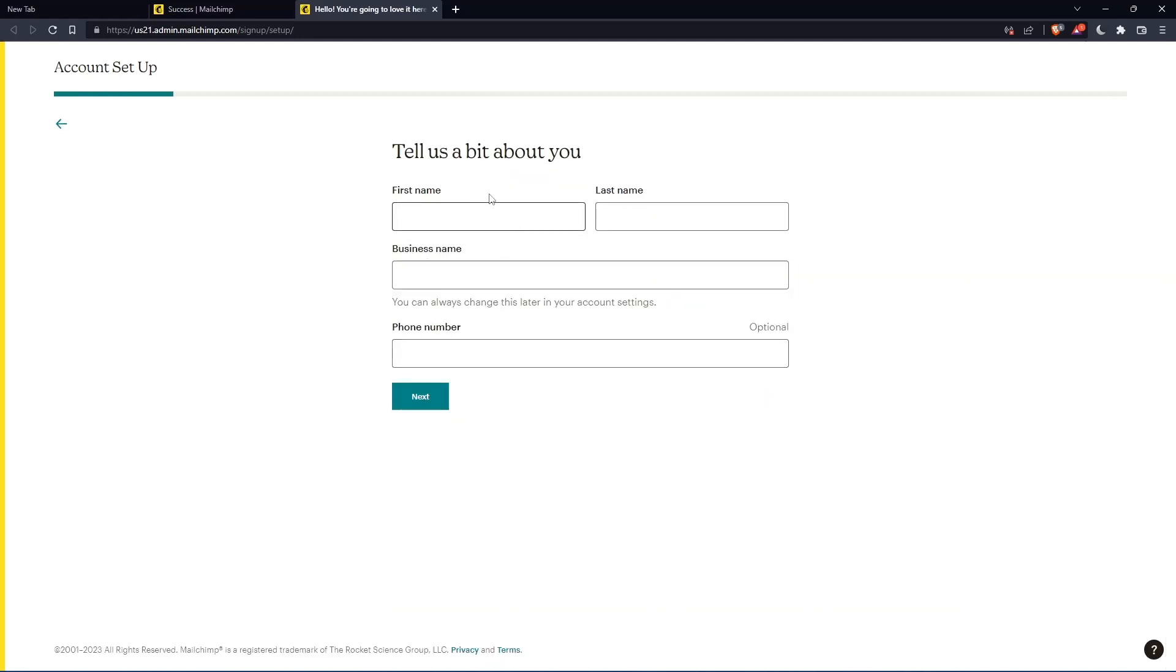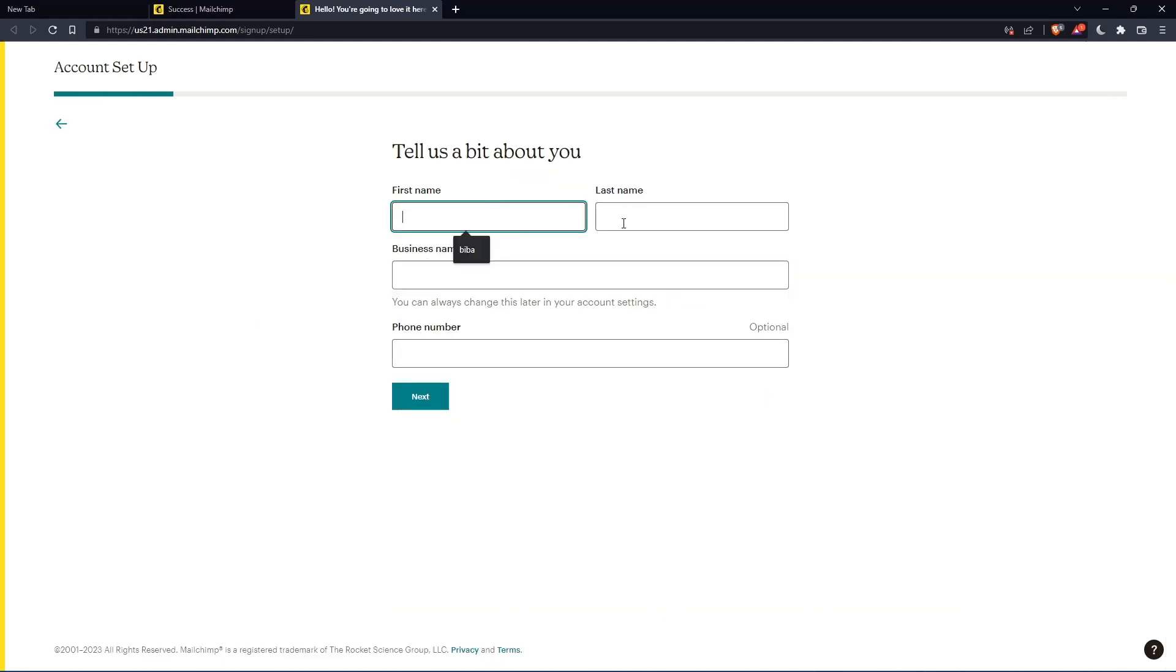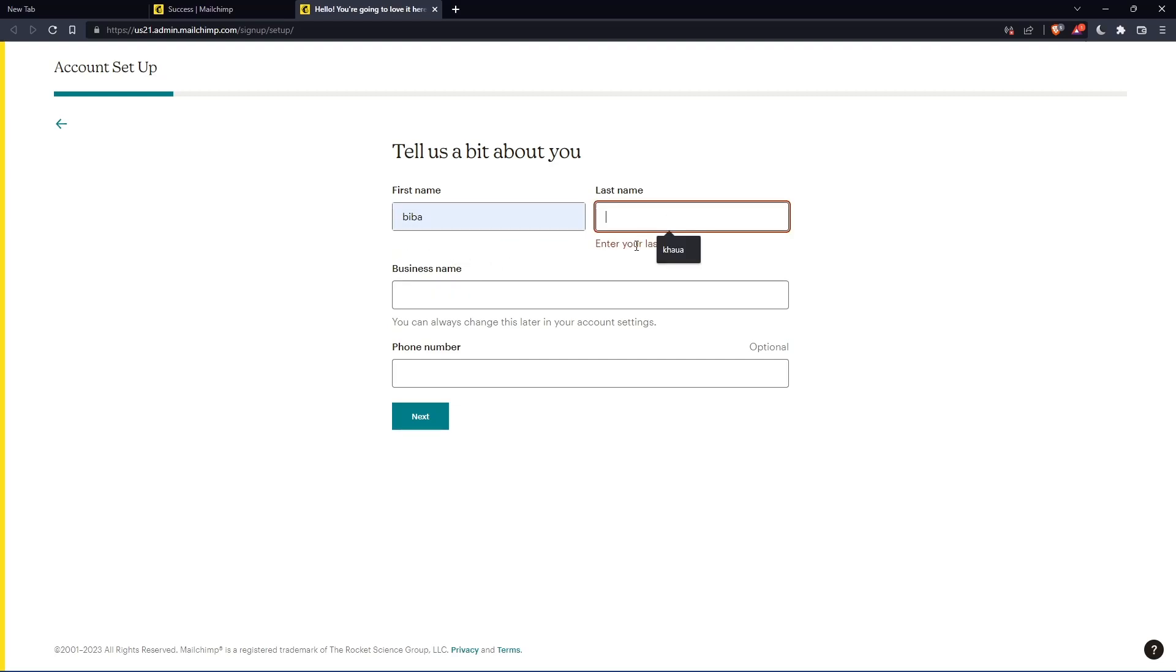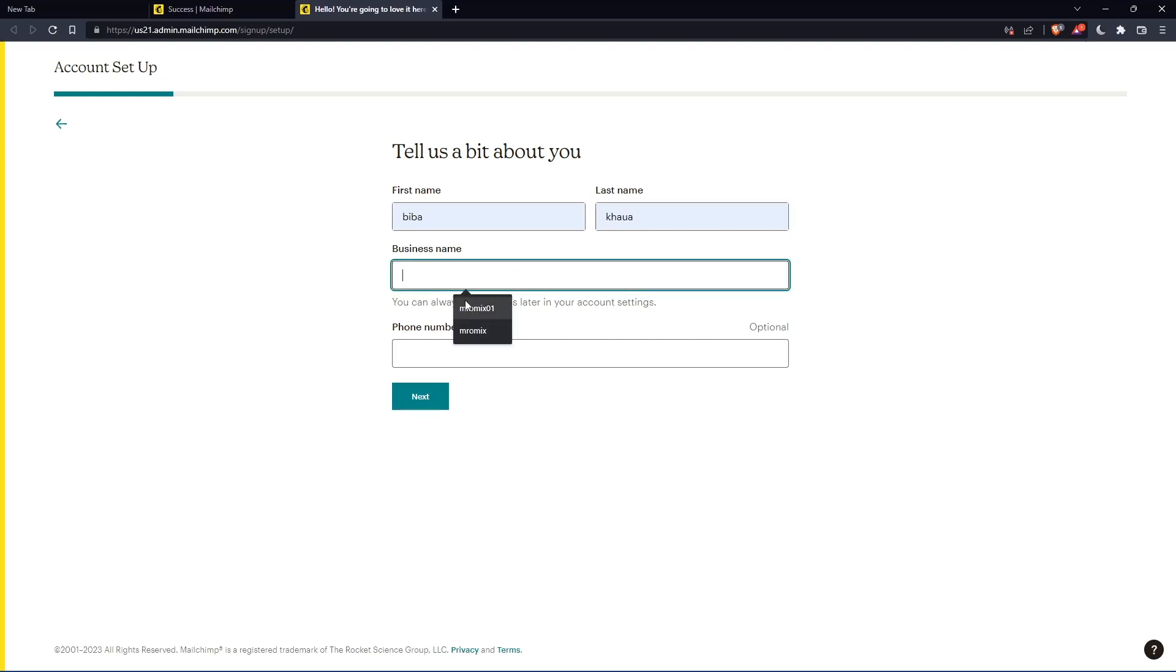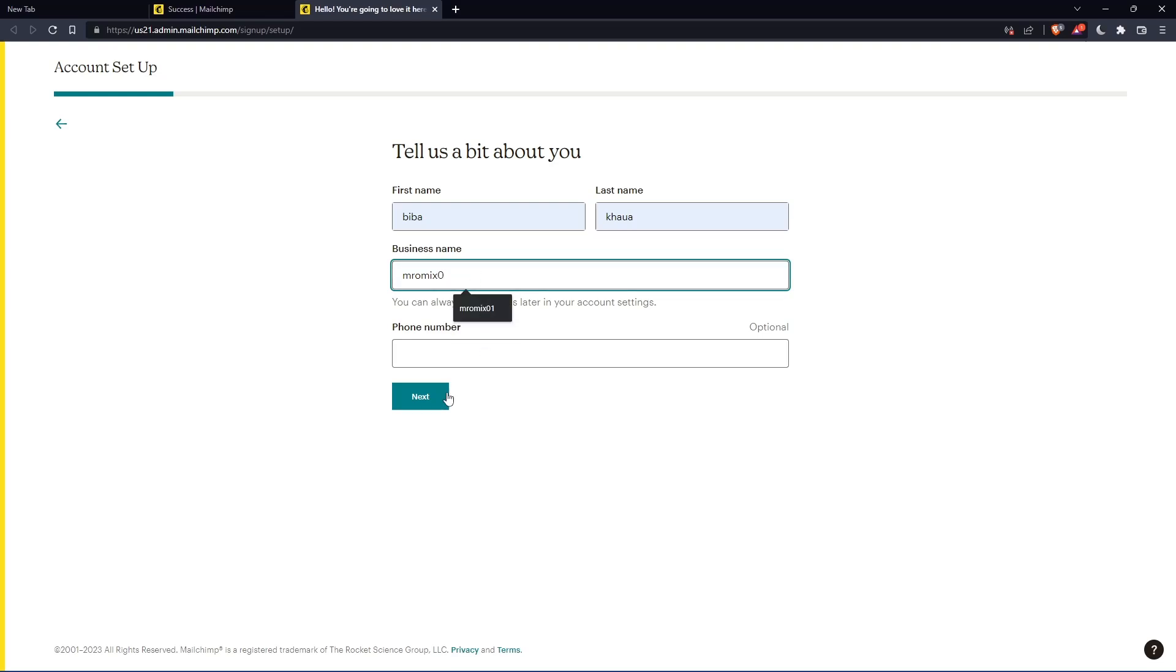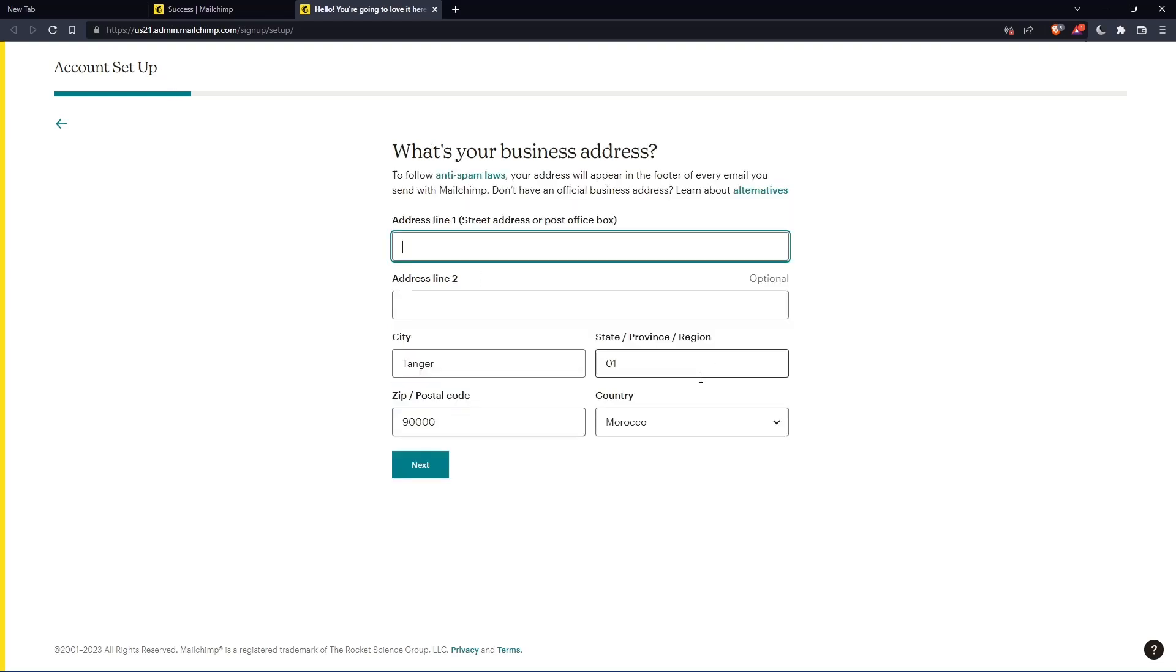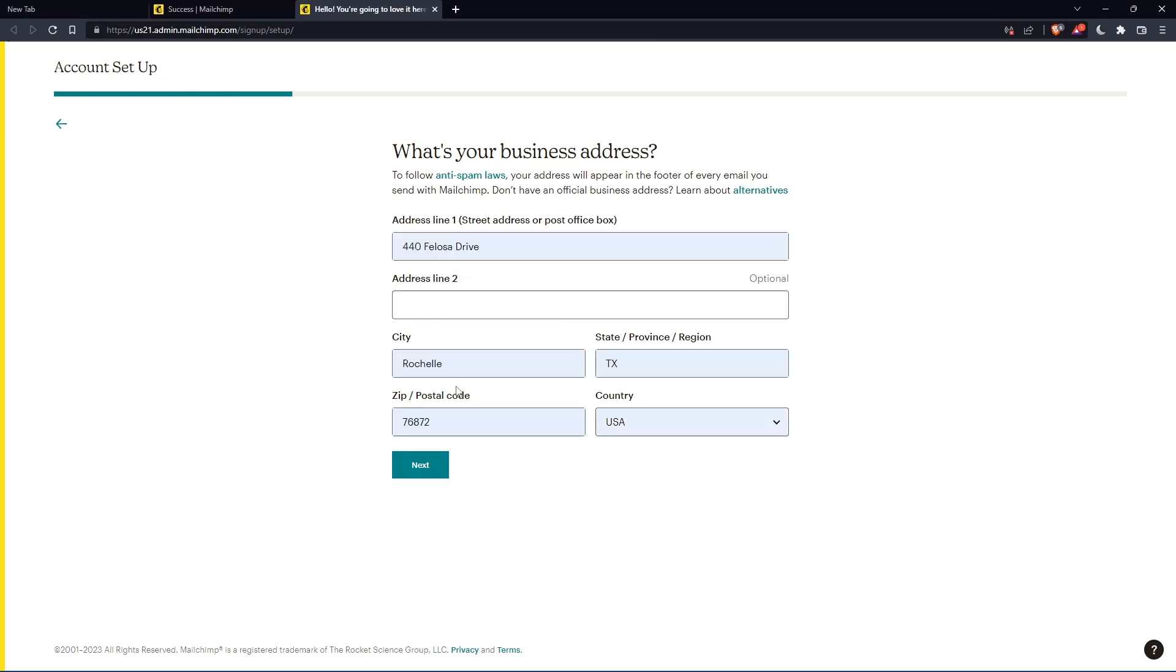Here you'll have to enter your first name, last name. Let's just enter those, then click on next. The phone number is optional. And here you'll have to enter your address and so on. Let's enter those and click on next.